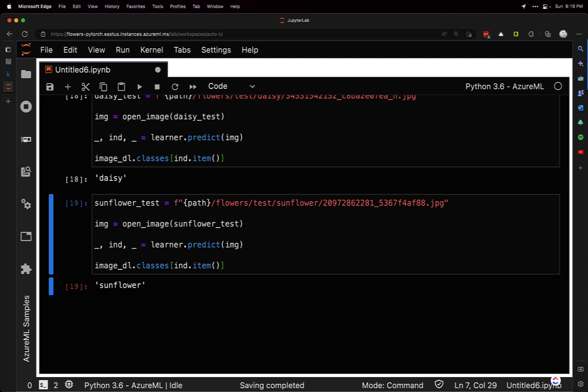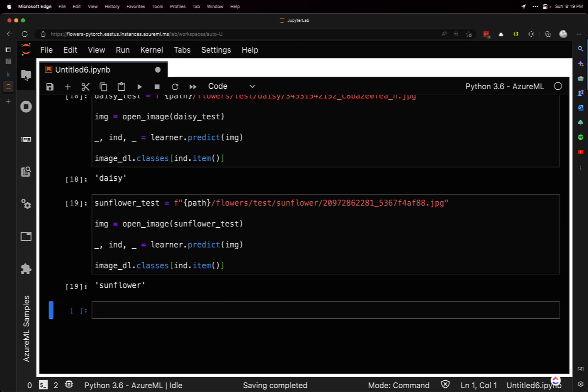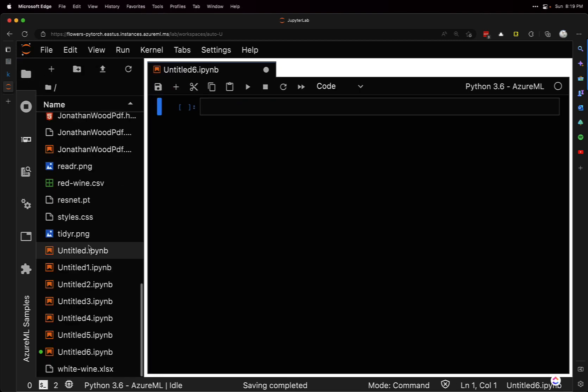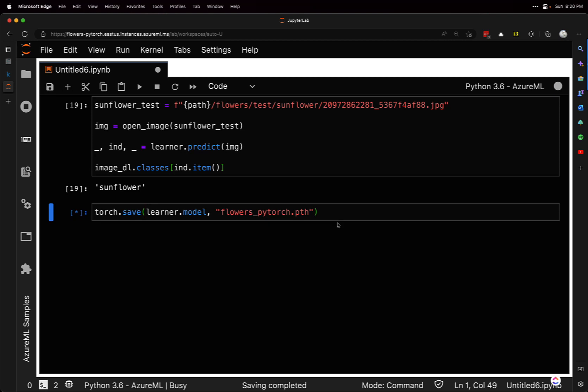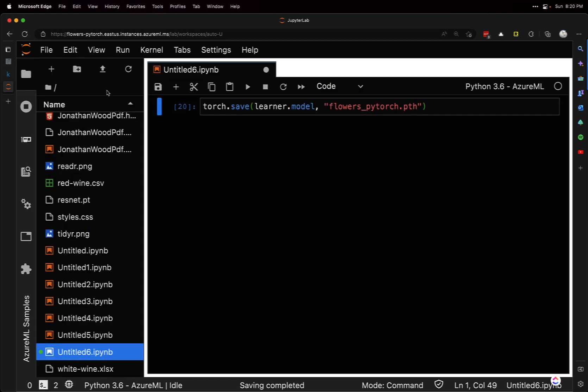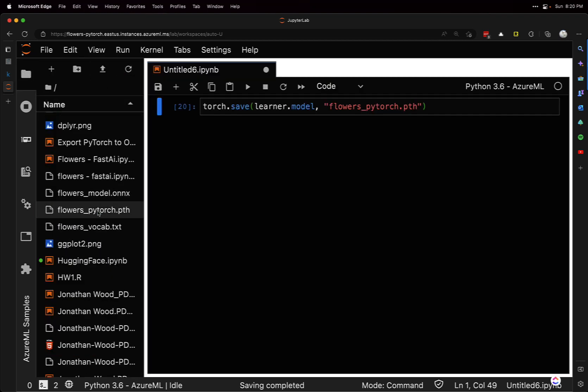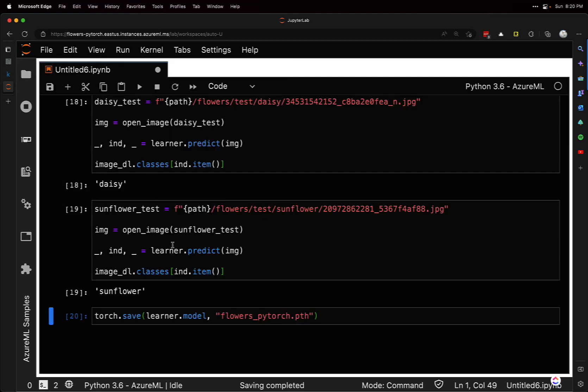Our model is pretty good. One last thing we can do is save it. We can do torch.save with the learner.model and the name we want to give it. Let's refresh - yep, it's saved right there.